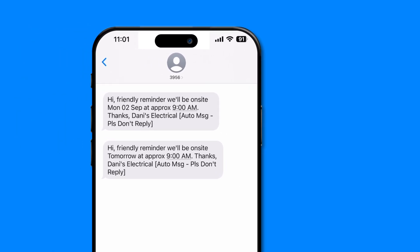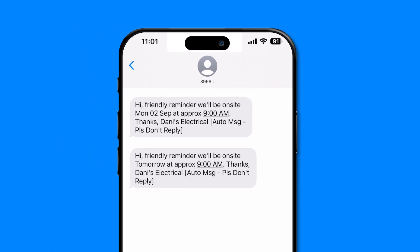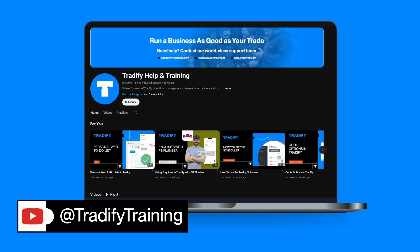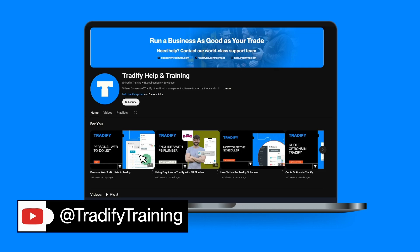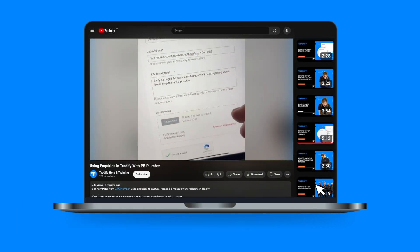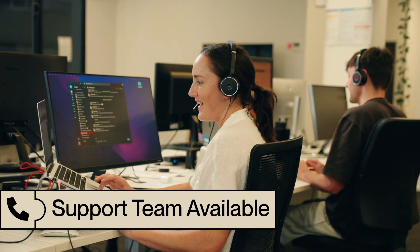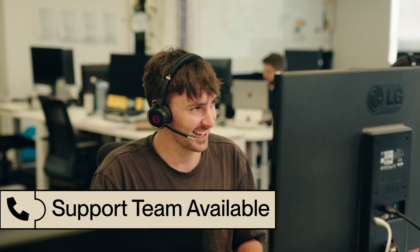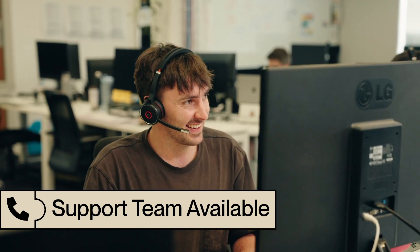And that's all there is to it. Let Tradeify do the work for you and avoid last minute cancellations. Feel free to check out the other videos on our YouTube channel — we have everything from detailed feature guides to customer tips and tricks. If you need any assistance or have any questions, our world-class support team is here to help. You can live chat with us from the app, send us an email, or give us a call.